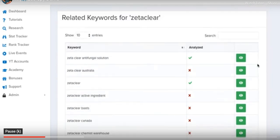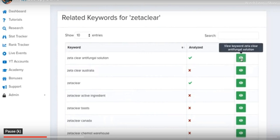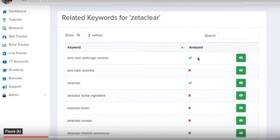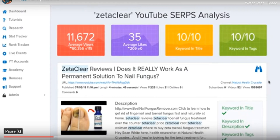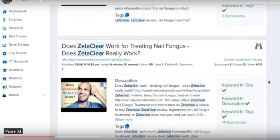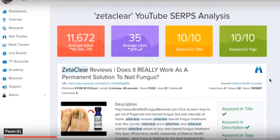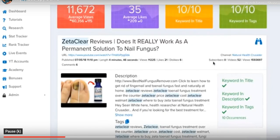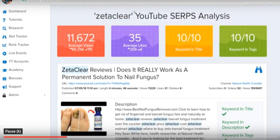After searching 'Zeta Clear' I now have a full list of 21 additional keyword phrases suggested by Google. To analyze any of these keywords, click the green eye button. I've already done analysis on two of them. For the main term 'Zeta Clear' you can see in the analysis section a full list of the top 10 ranked YouTube videos, including the average view count, average likes, and whether the keyword appears in the title — 10 out of 10 videos have the phrase in the title.